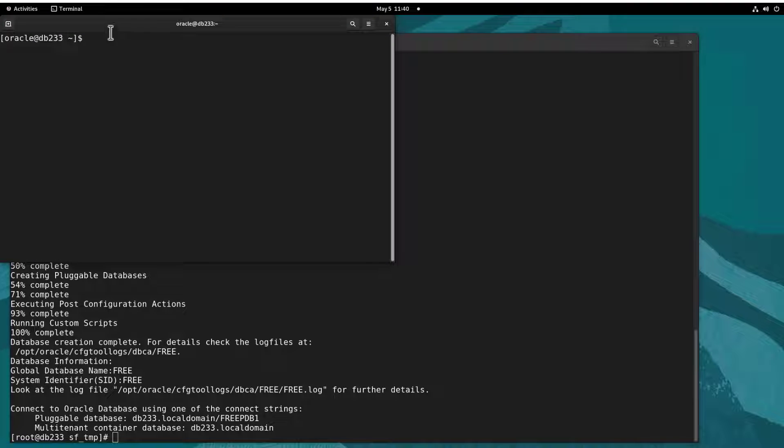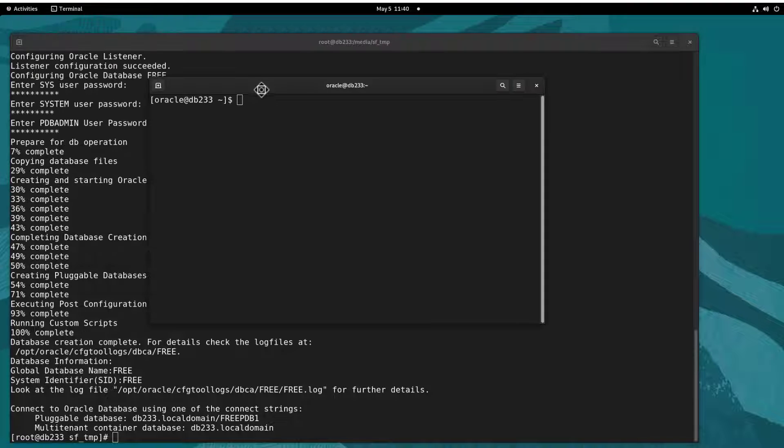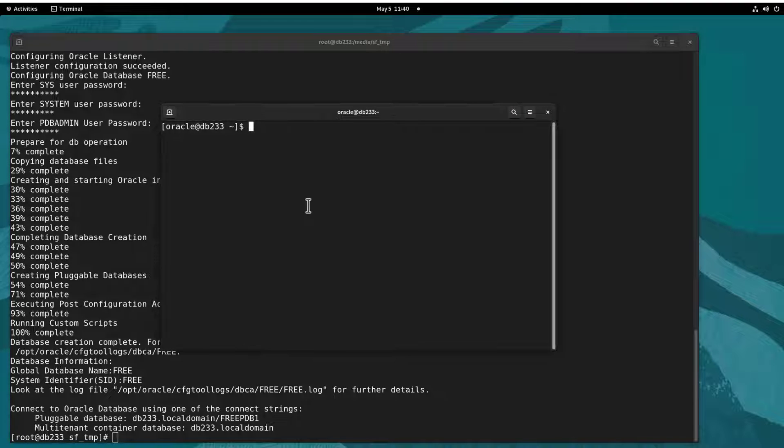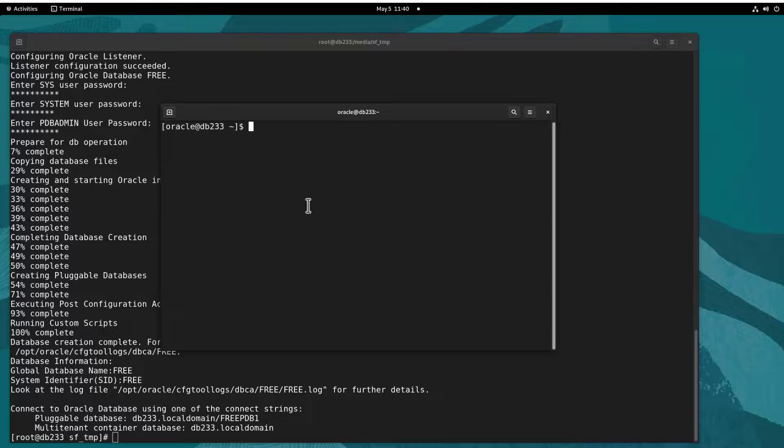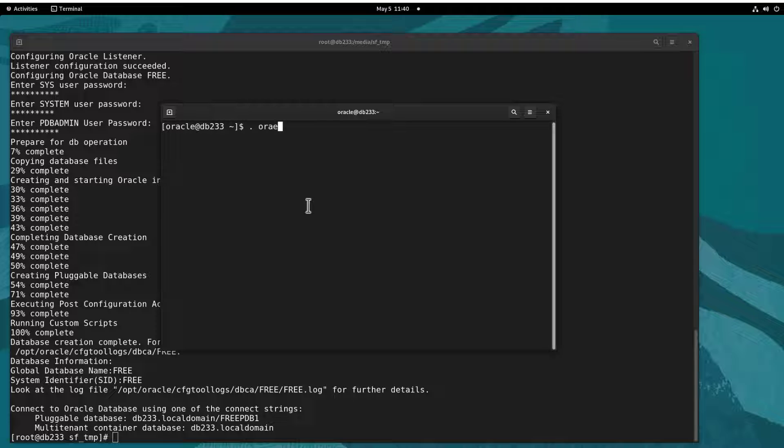And at the end of it, in you go. Just run oraenv to set your environment and enjoy your 23ai database.